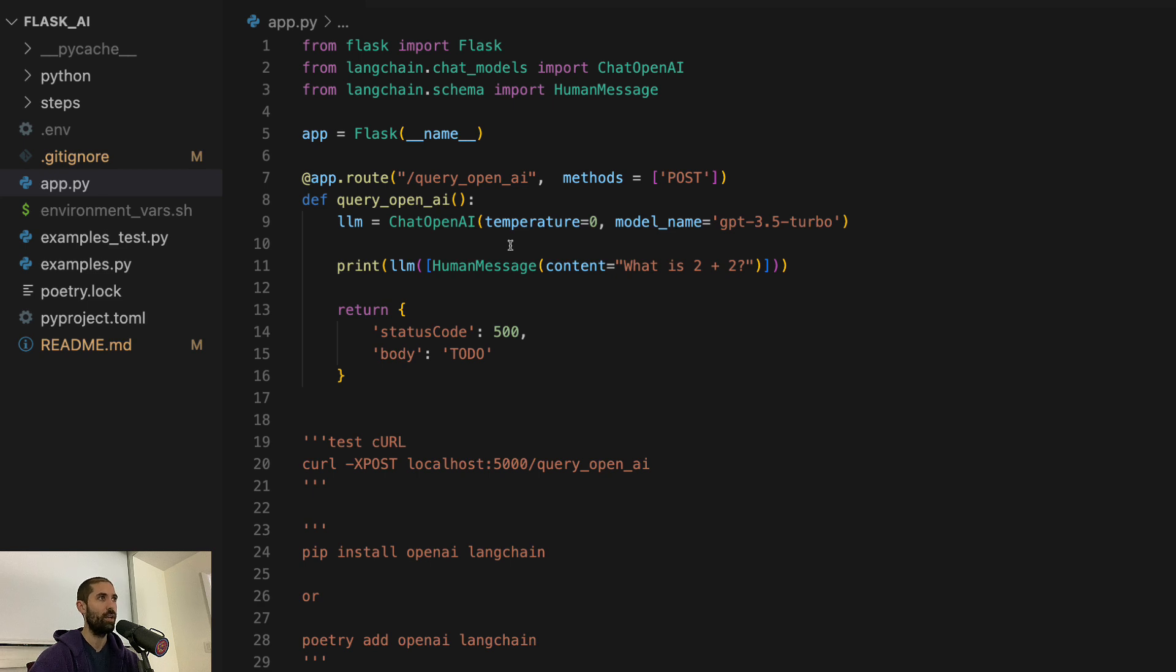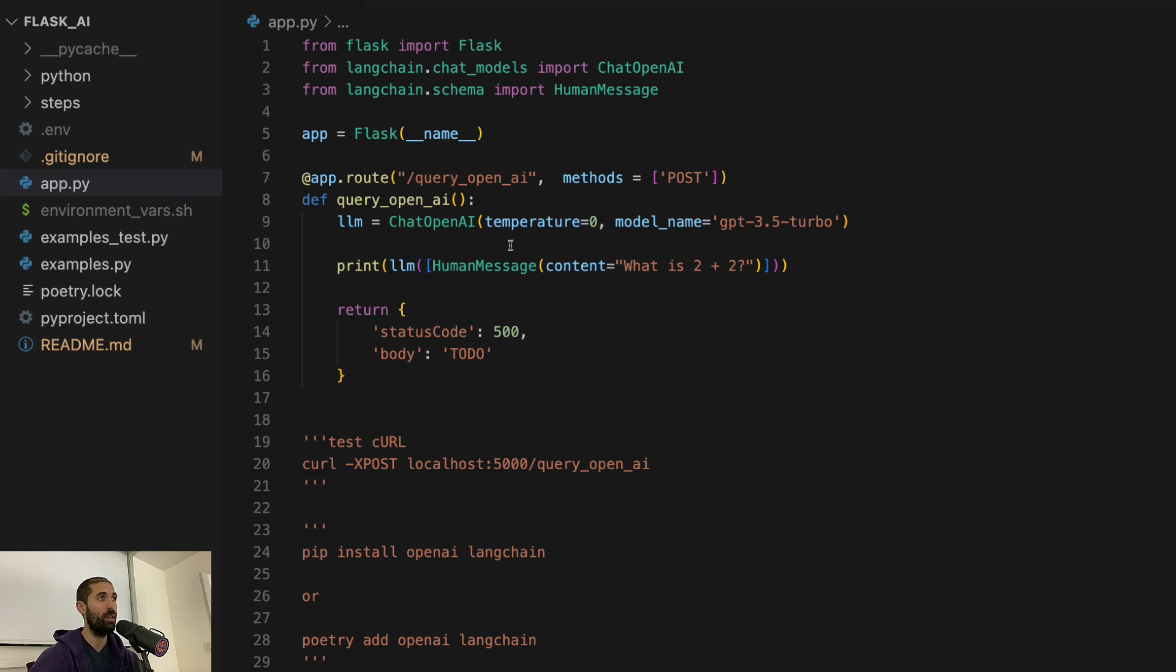The closer to zero means the less random the responses will be, meaning that if we send a request back to back, we should get the same exact response. If we have a temperature closer towards one, that means the responses will be more random.